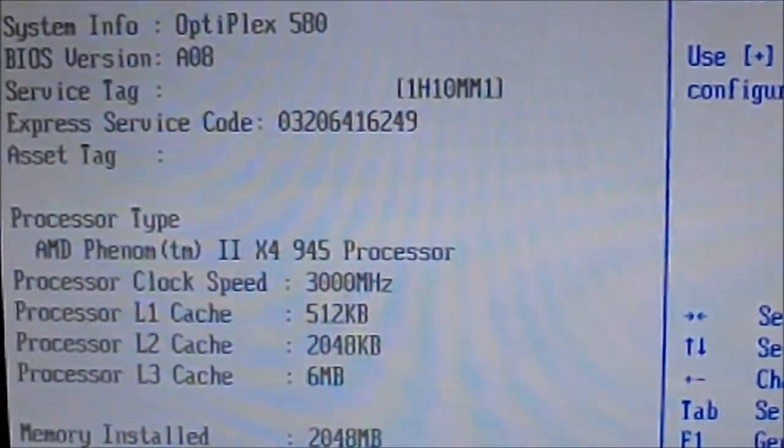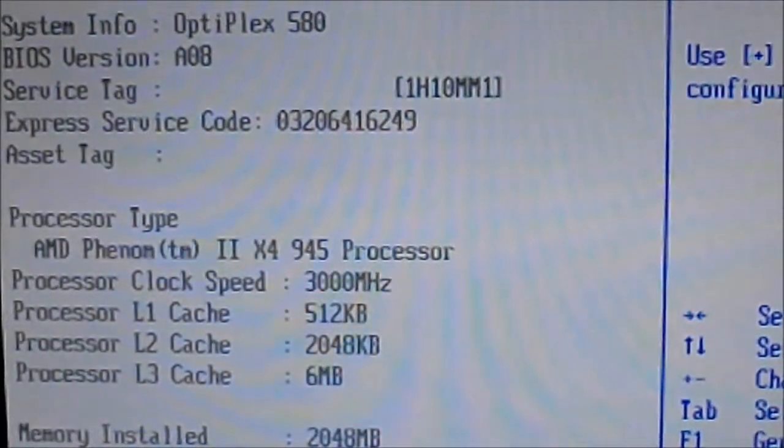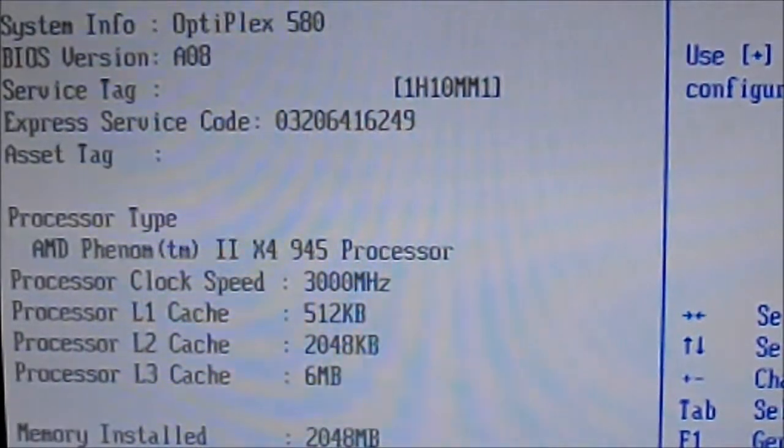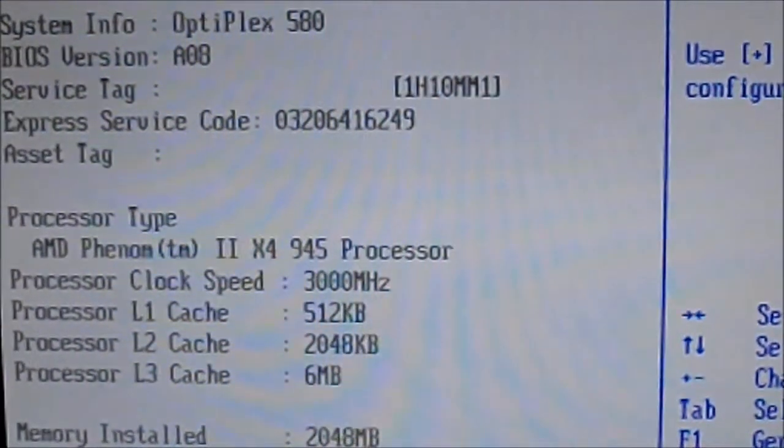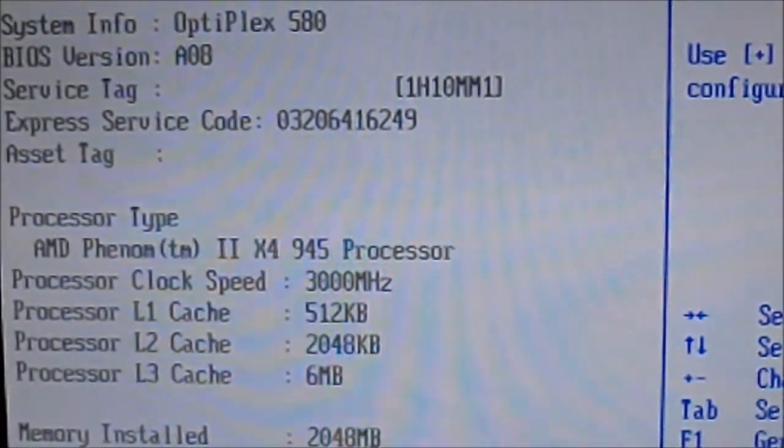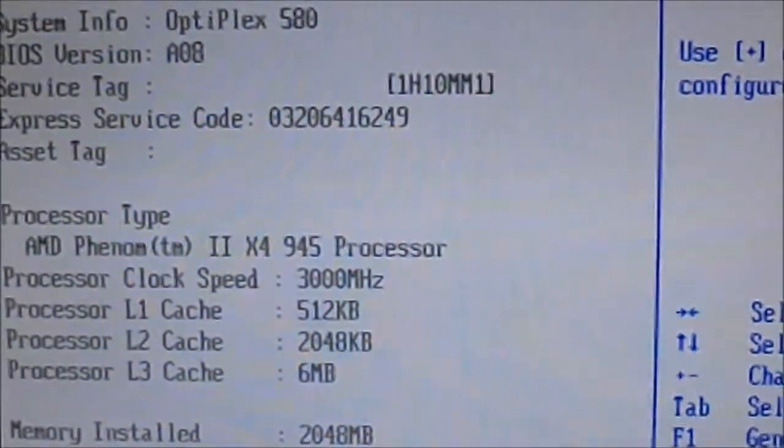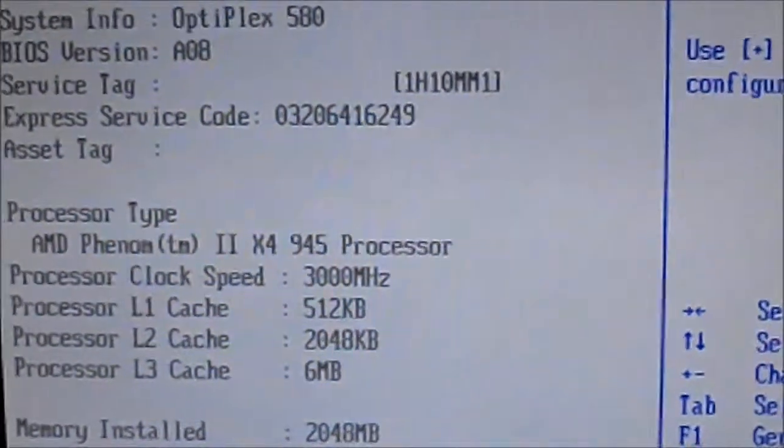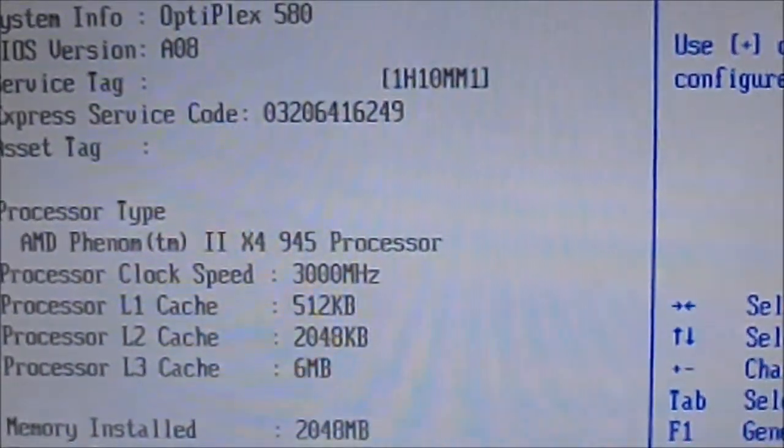512K L1 cache, 2048K of L2 cache, 6 megs of L3 cache. That is exactly what we want to see.